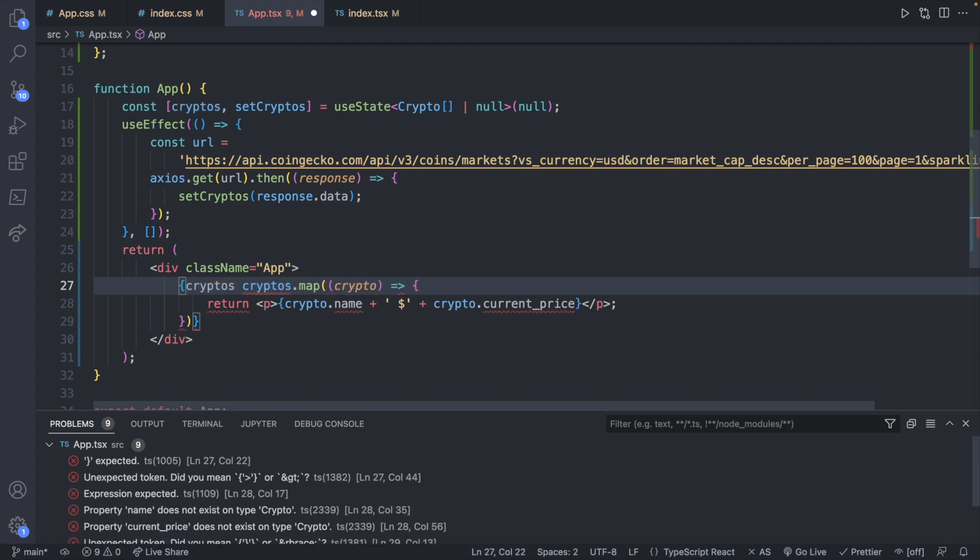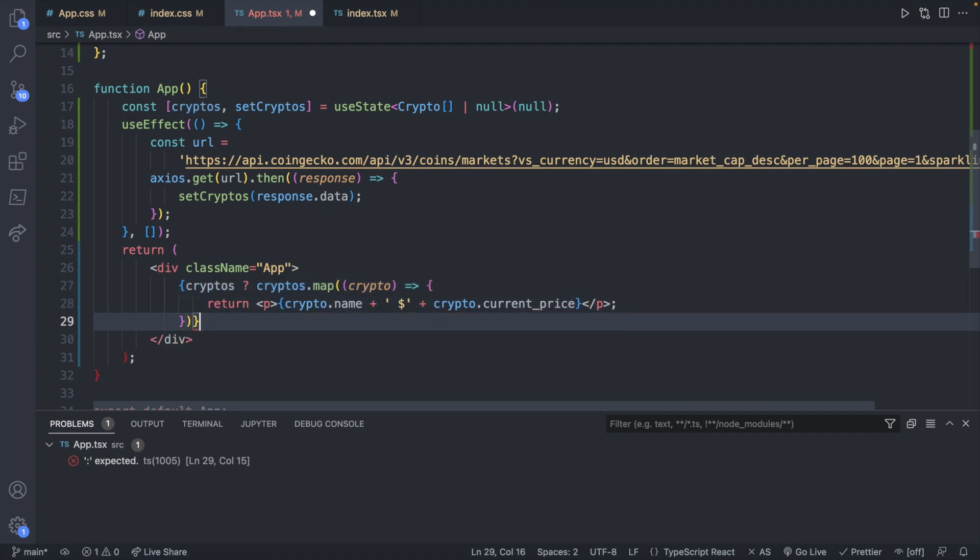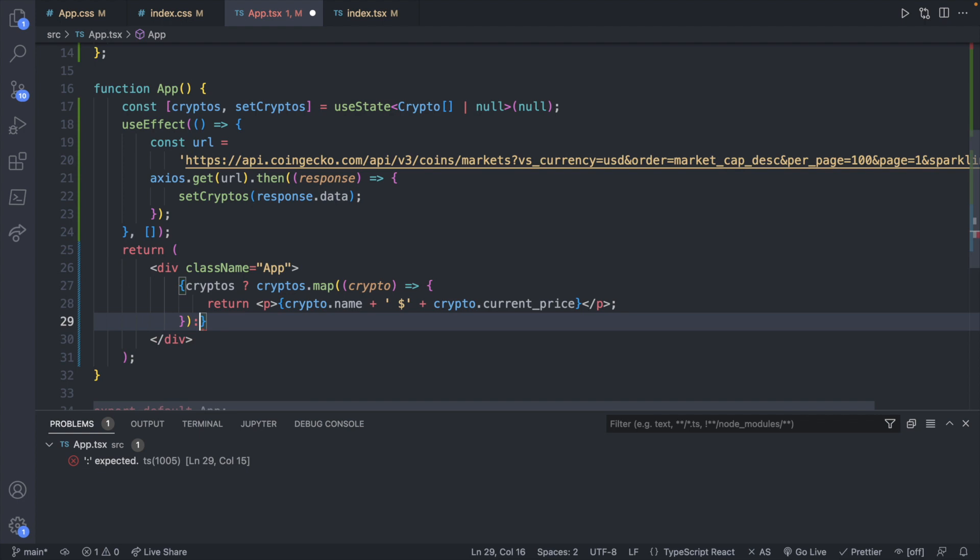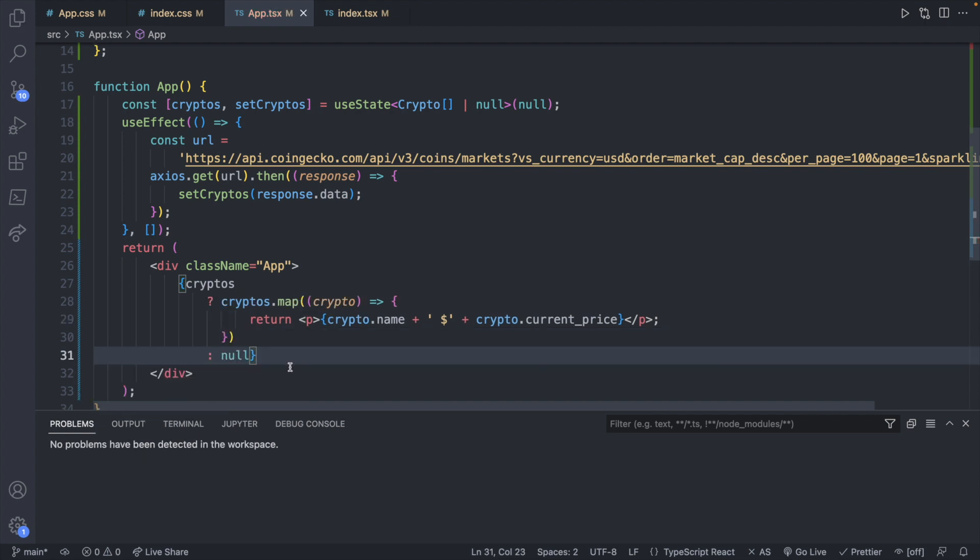Cryptos and null. All right, so far so good.